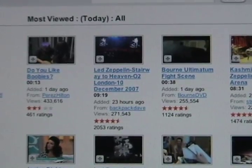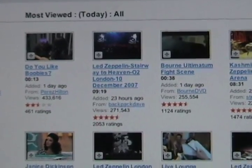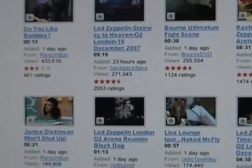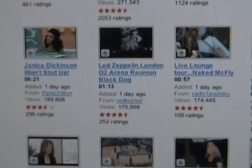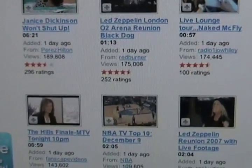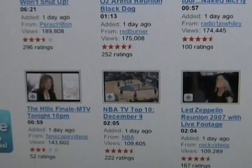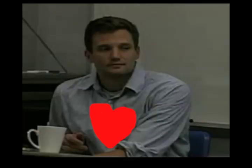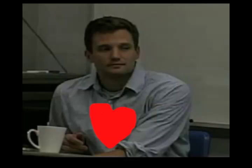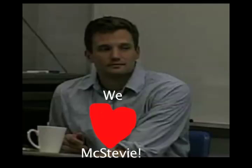YouTube is also really good at using its users to pick out and sort good videos. They have the whole rating system. From Steve's lecture, we know that even the company itself relies heavily on users to do a lot of the work for them — picking out good videos and flagging them, for instance.